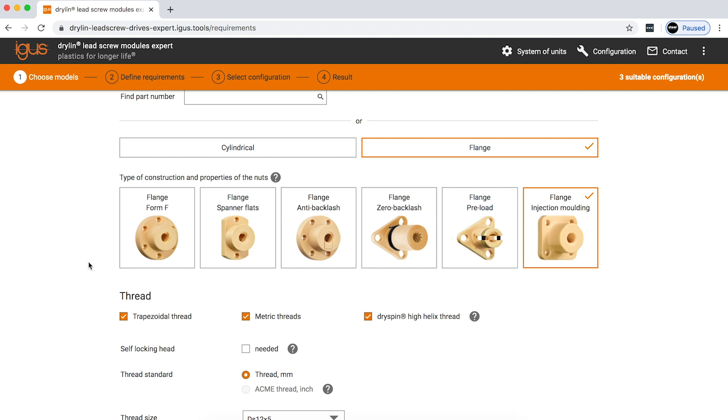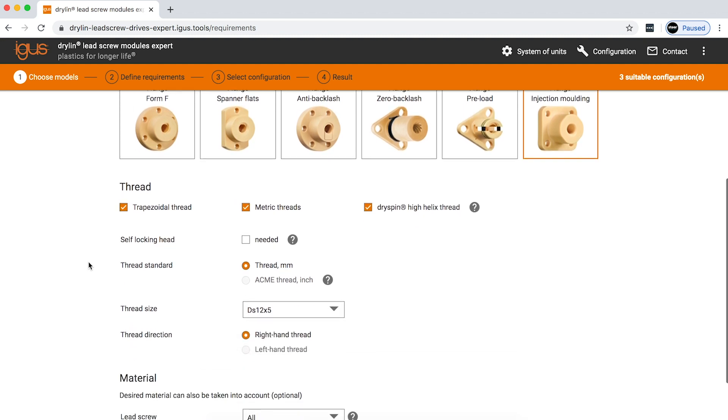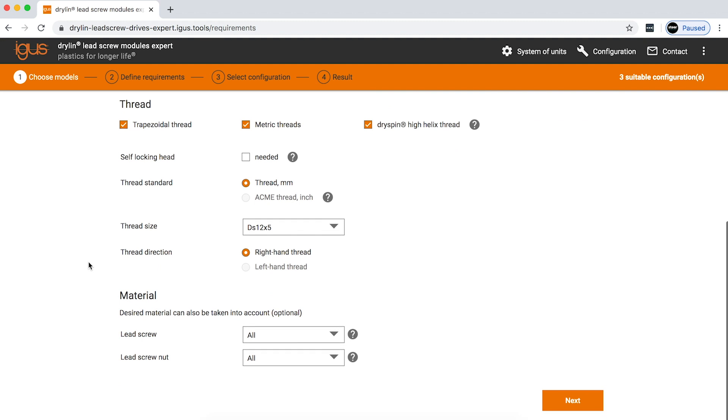For this situation, we're going to be taking a look at how long an injection molded flange nut would last. Now, for applications where you're just starting out and don't necessarily have anything specced in or any idea of where you want to go, you can select everything that we have, whether it be trapezoidal thread, metric, or our high helix lead screws.